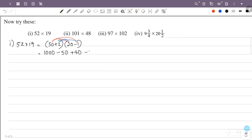So this is 1000 minus 50, that is 950. 950 plus 40 is 990. 990 minus 2 is 988. Now try this.